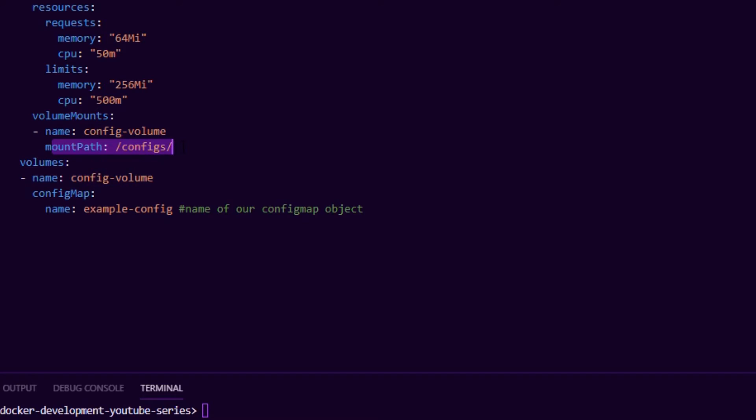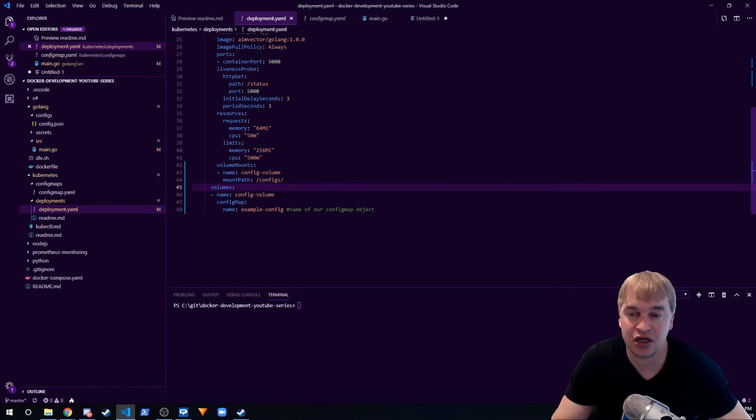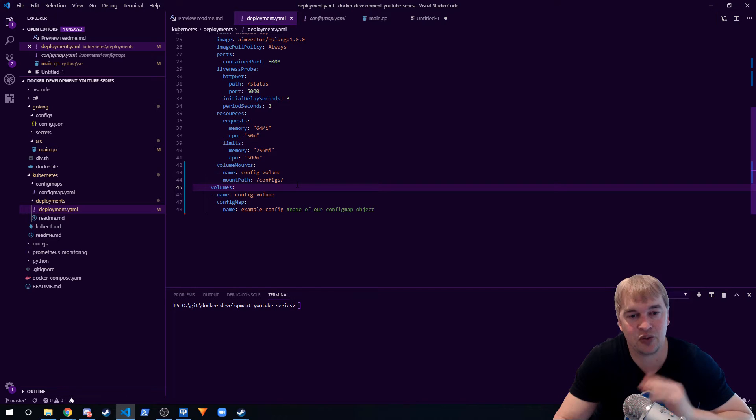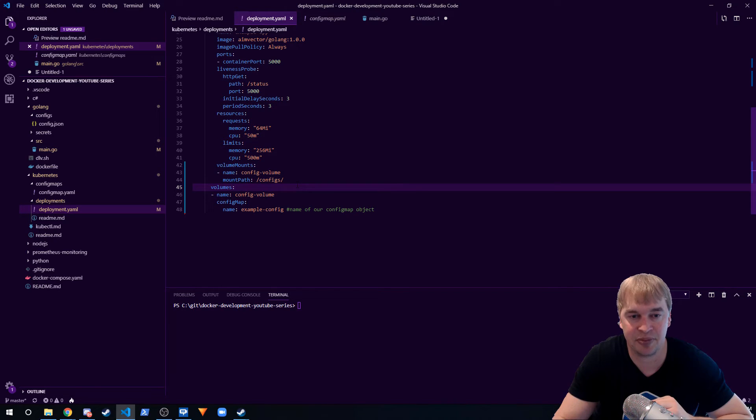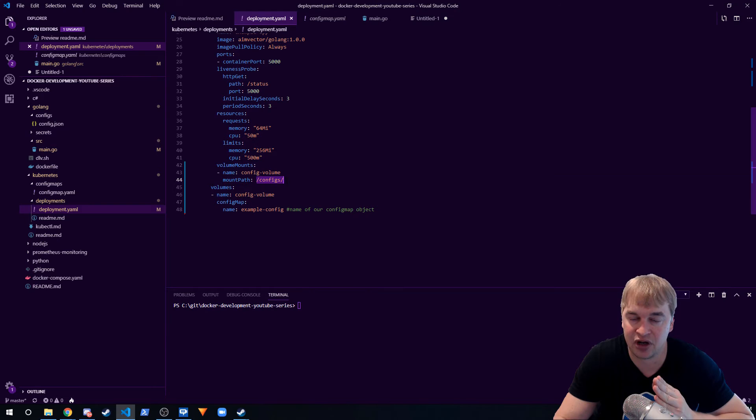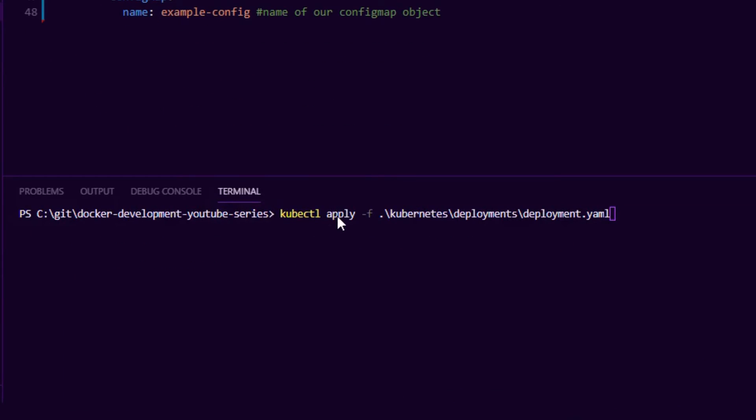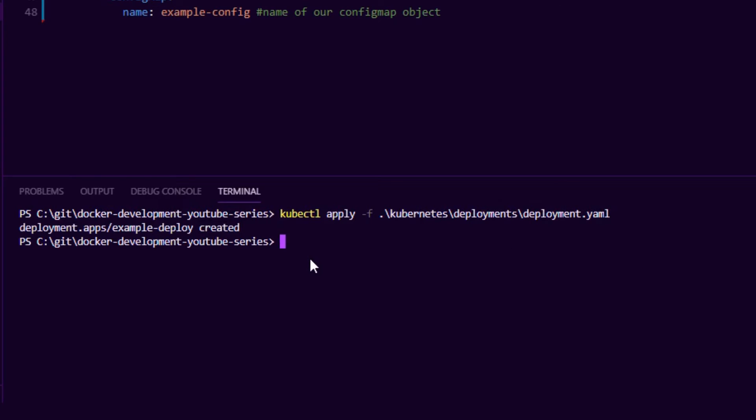this mount path at /configs. Kubernetes will then go and find that config map that we created and mount it into the pods on this folder path. So in order to make this happen I say kubectl apply and I apply my deployment YAML file and Kubernetes will go and create that deployment. So if we say